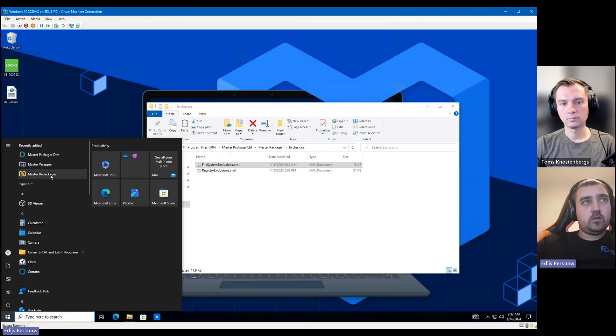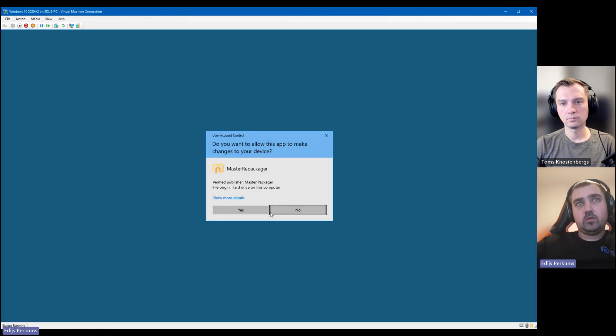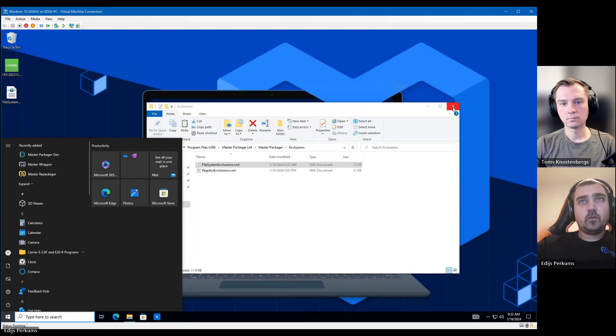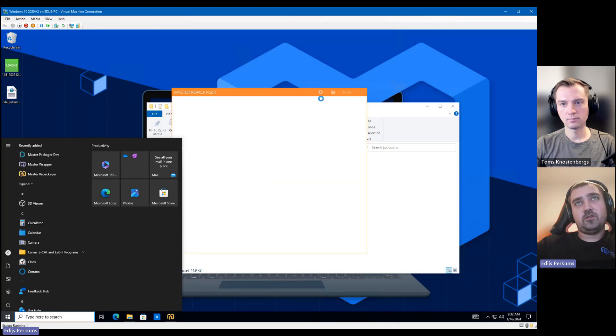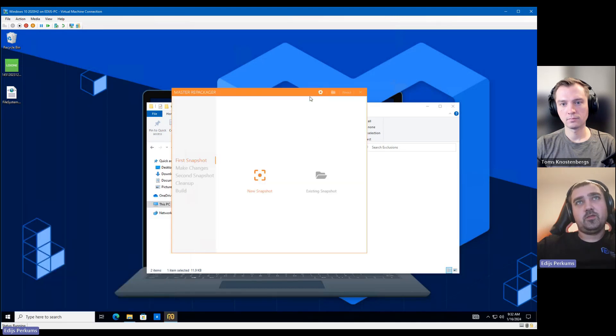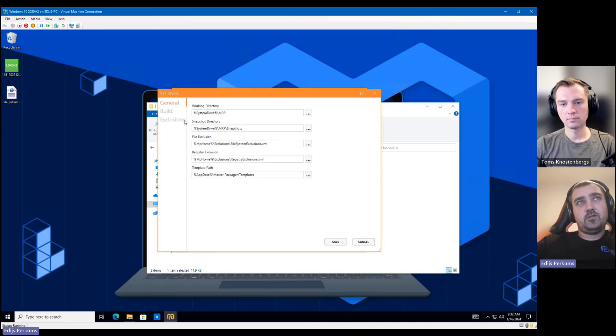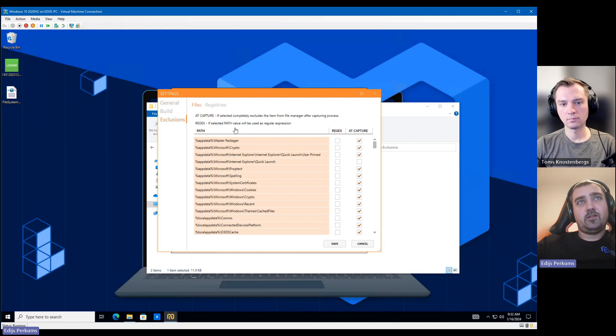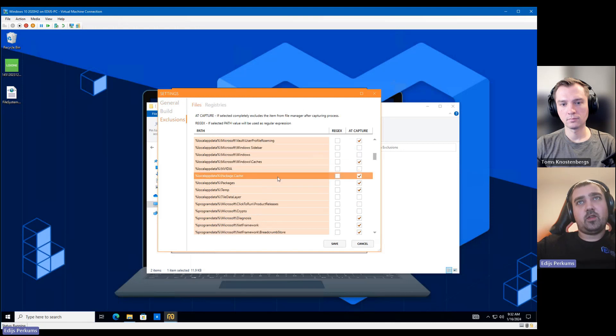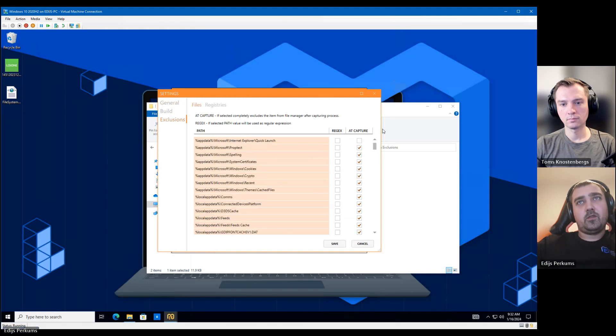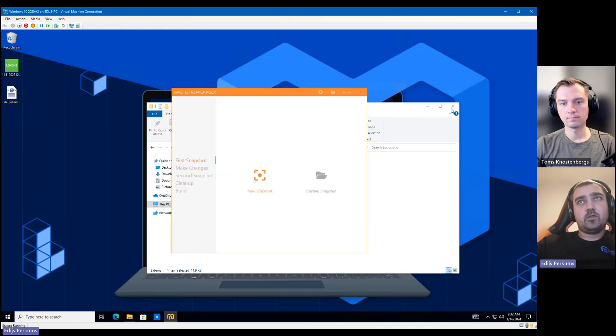So let's launch Master Repackager. You could also do this with the user interface, but it's easier for me to do it with the file. You can do it also here if you want to.